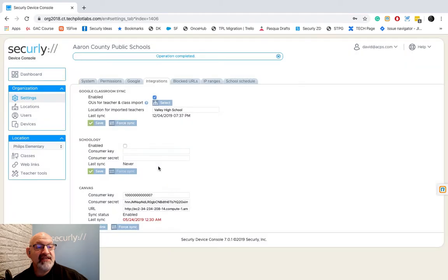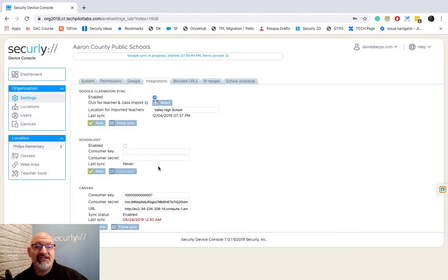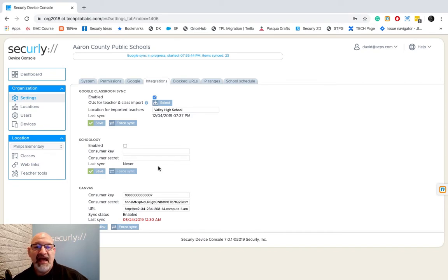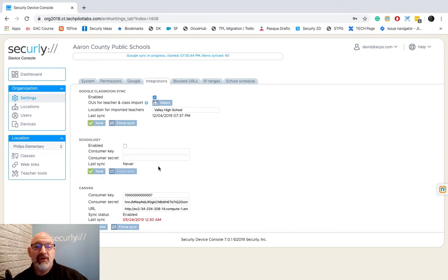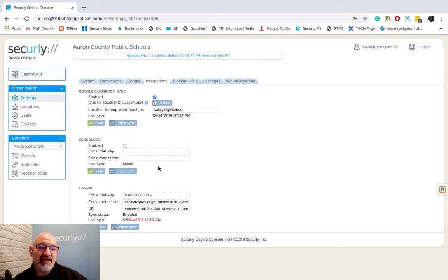I'm going to say yes and now what's going to happen? It's going to go through my G Suite account. It's going to look at all of my active Google Classes and it's going to compare the teachers in those classrooms to that OU. If they match, they will bring them in and that's all it takes.